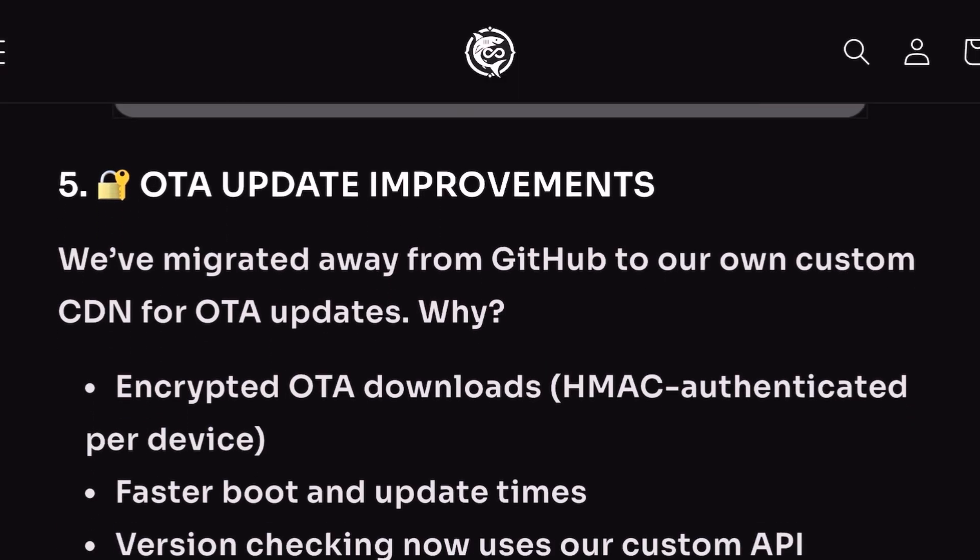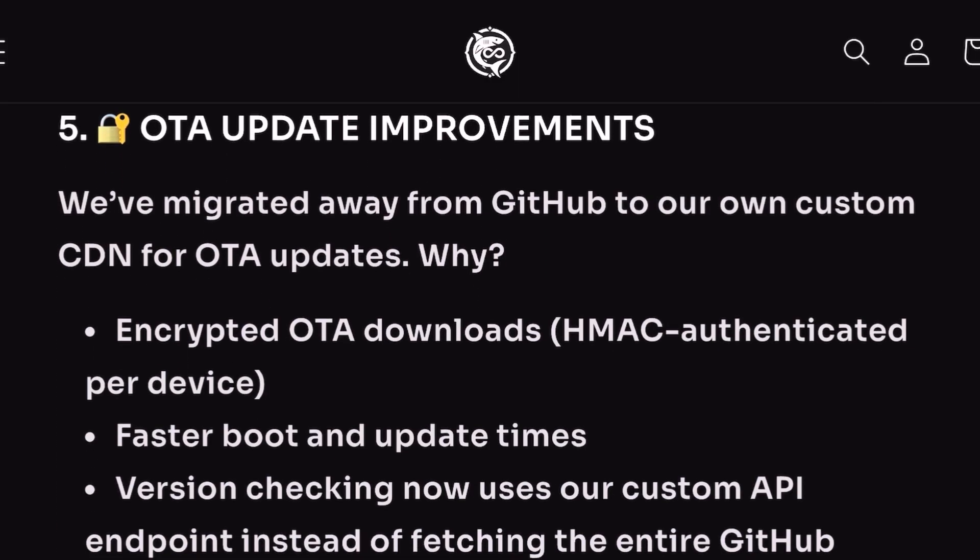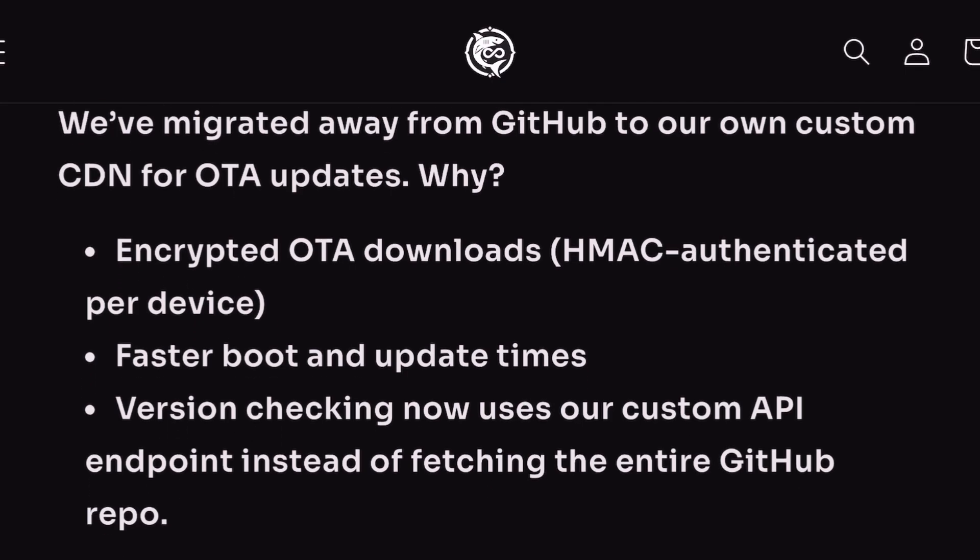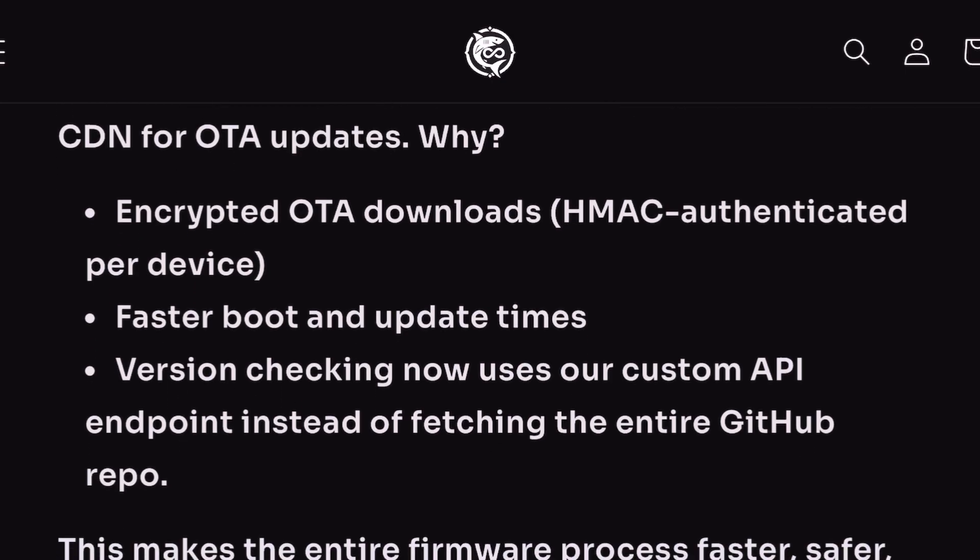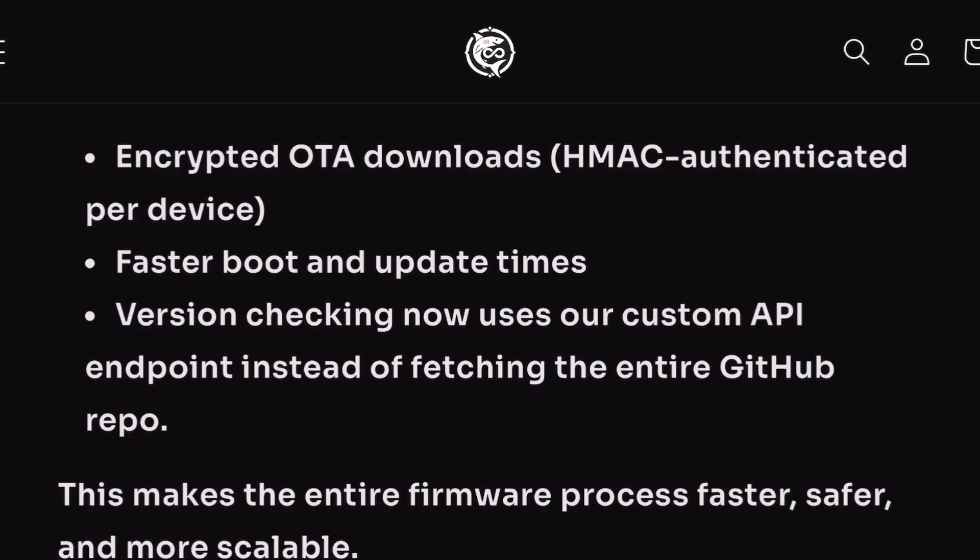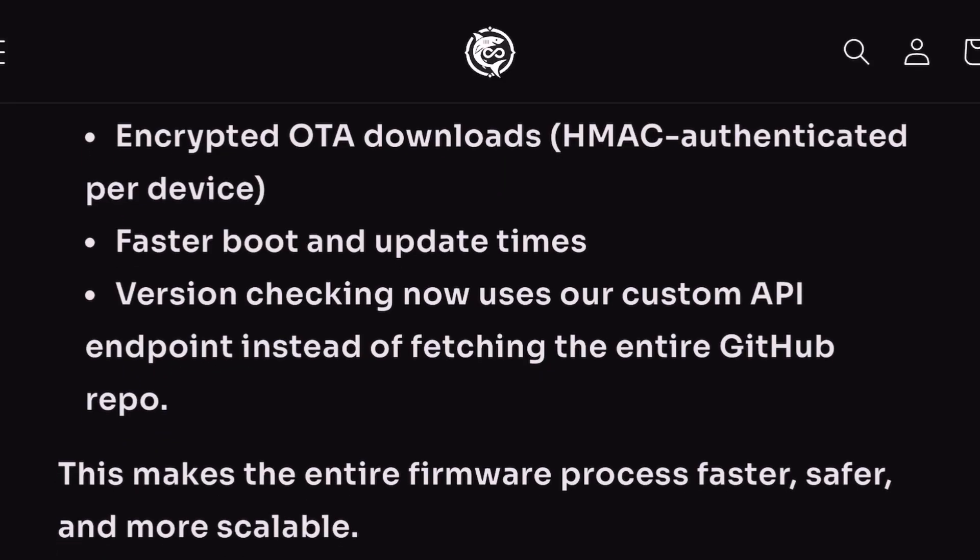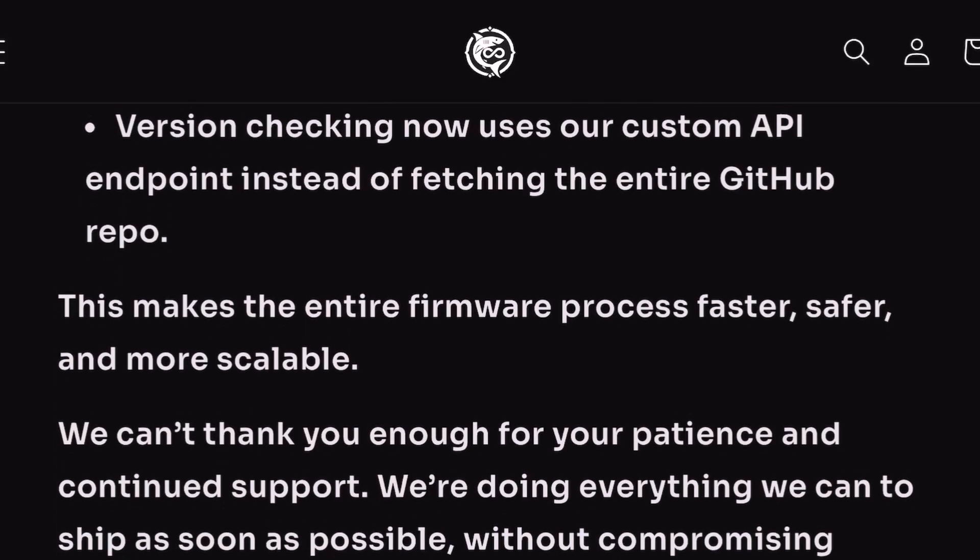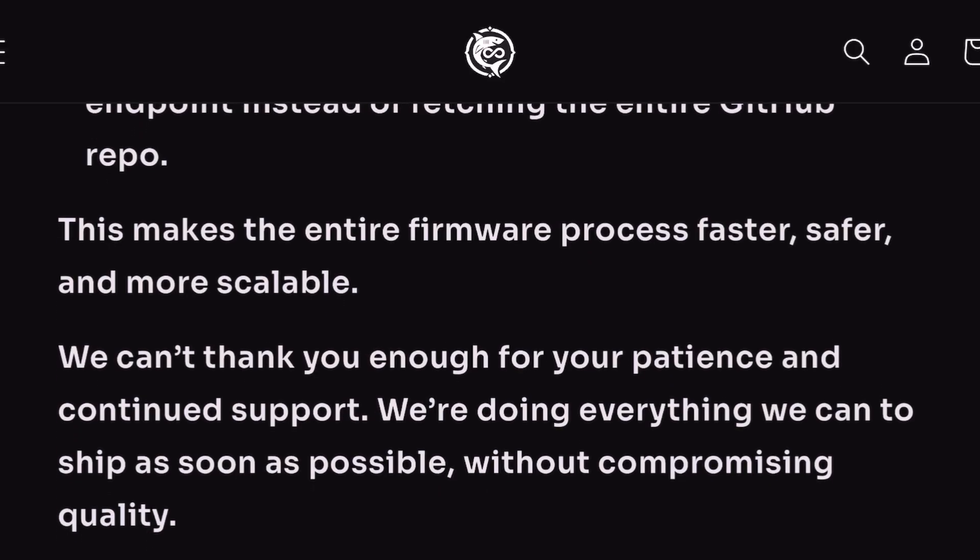OTA update improvements: they are migrating away from GitHub and having their own custom CDN for OTA updates. This is going to dramatically help performance and stability. They can't thank everybody enough for all their patience.